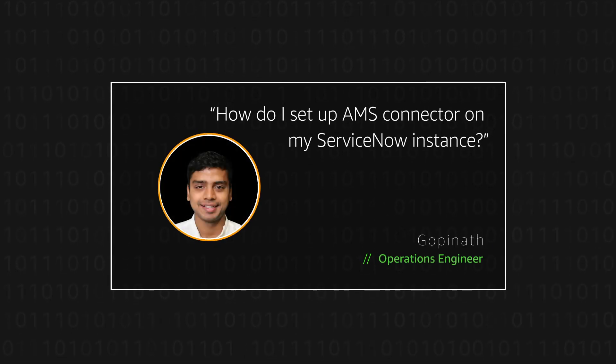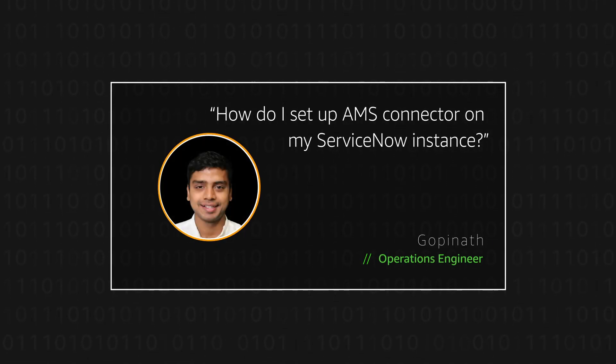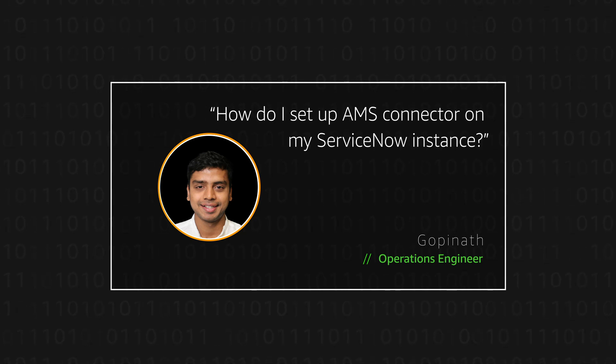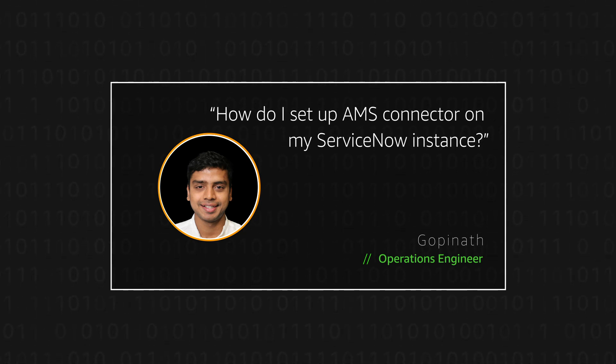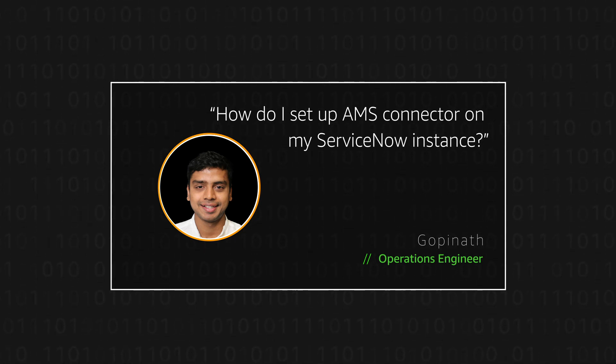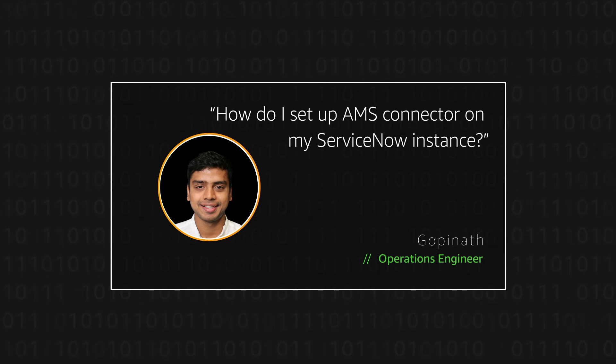Hello, I'm Gopinath, an Operations Engineer here at the AWS Headquarters in Virginia. Today, I'm going to show you how to set up an AMS Connector on a ServiceNow instance.